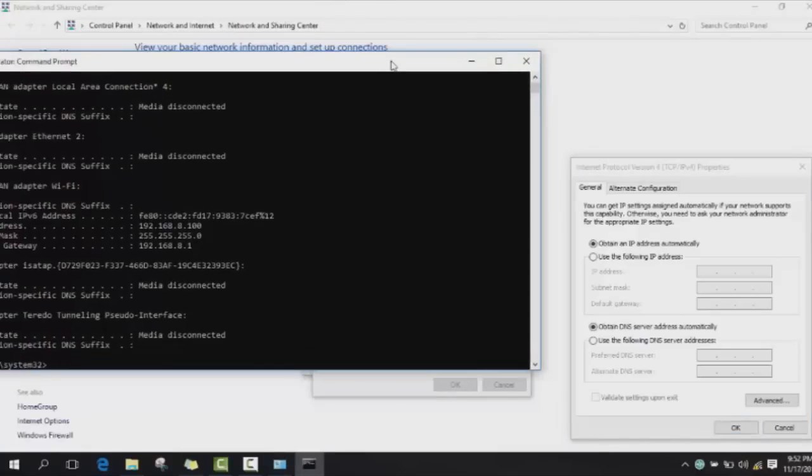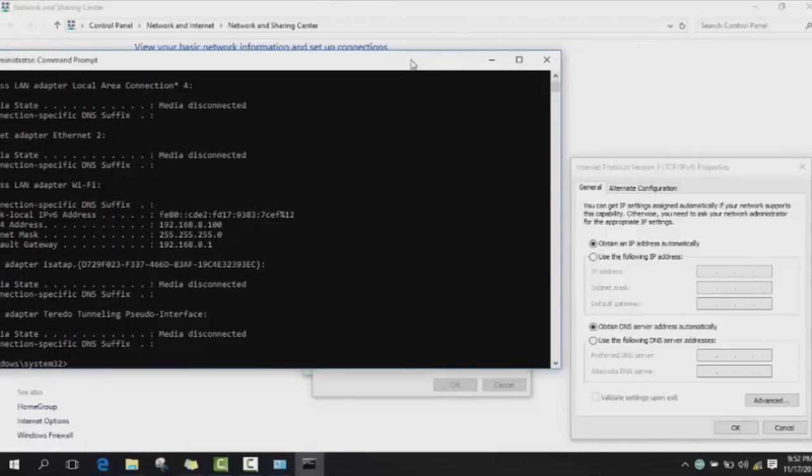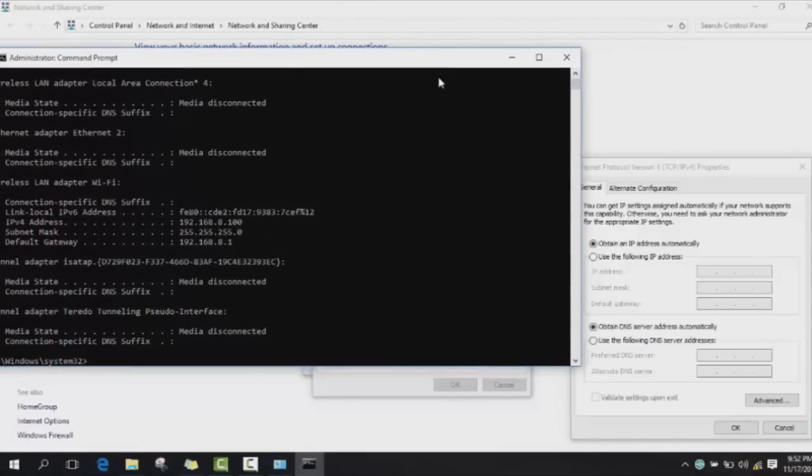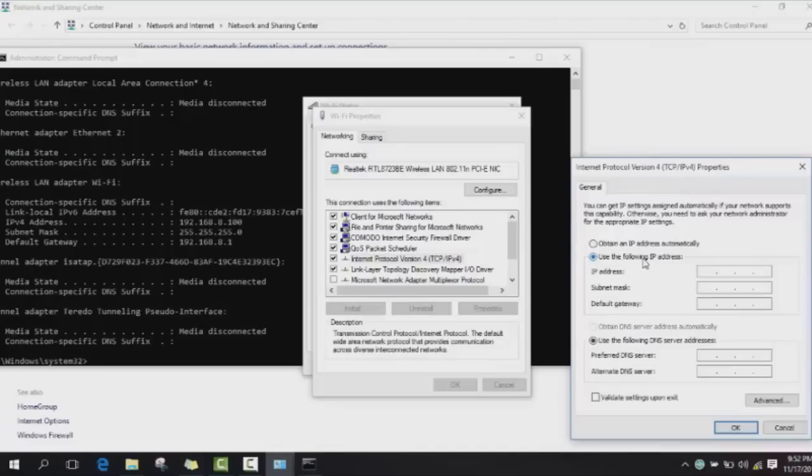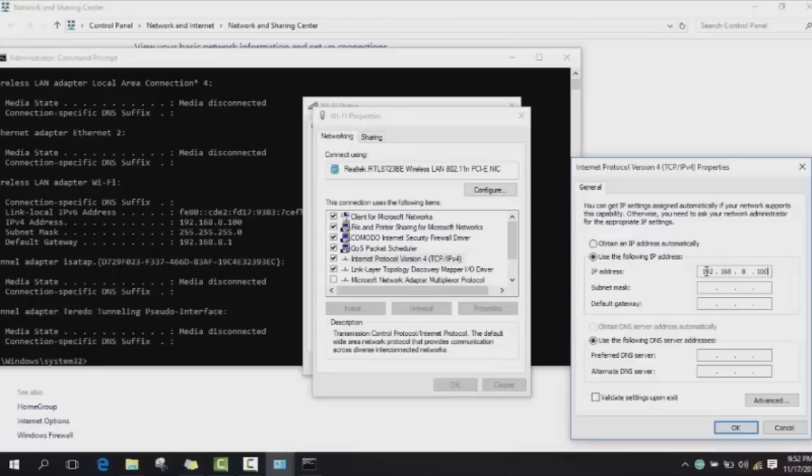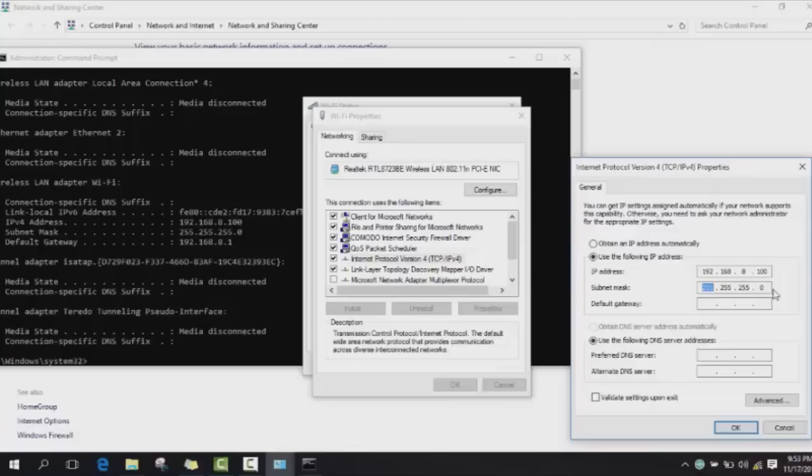Now we will click Use the following IP address and you need to type exactly the same. For IP address, you will type the first line 192.168 and you type your own number and continue. Then you go to the next and here sometimes it types automatically, sometimes not. Make sure to type 255.255.255 in the subnet mask and in the end you type a zero. The default gateway, you will type again your IP address with a small difference - you type again your IP address and in the end you will not put 100 but you will put 1.